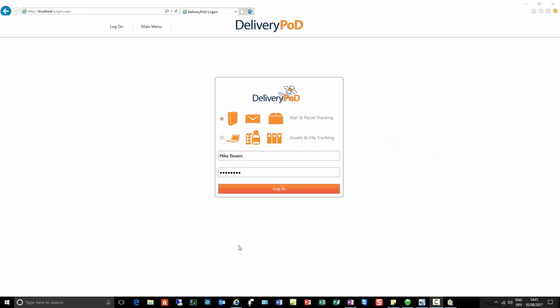This video is aimed at existing clients that have the single journey module, often known as delivery pod, mail room, or similar descriptions. It could also be applicable for pharmacy deliveries, hospital goods inwards, and pathology if you're tracking individual items. So it's about A-to-B items. In this video we're going to look at the differences and new features in 2018 — the main ones, not all of them.